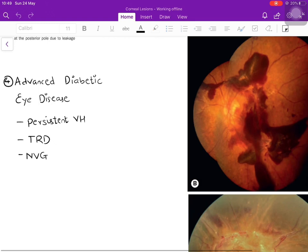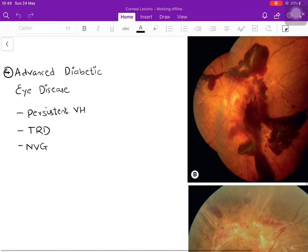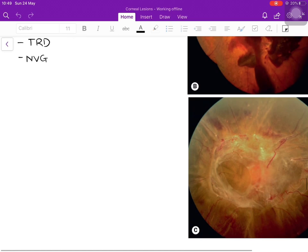Finally, advanced diabetic eye disease (ADED) includes three conditions: persistent vitreous hemorrhage that does not resolve after six months of conservative management; tractional retinal detachment; and neovascular glaucoma. The fundus images shown illustrate a fresh vitreous hemorrhage and a tractional retinal detachment with visible tractional bands obscuring the optic disc and fovea.